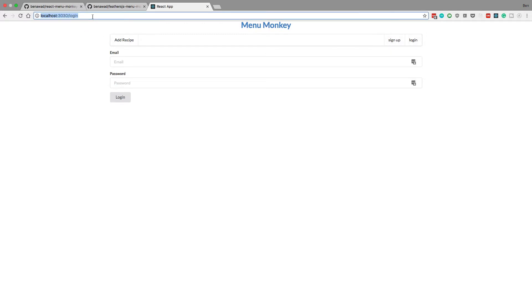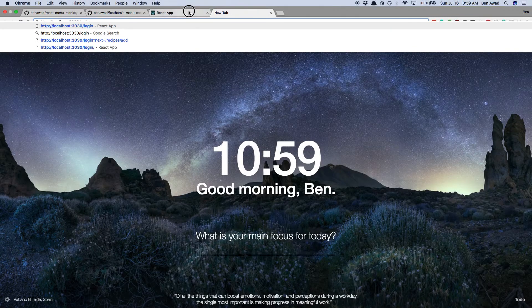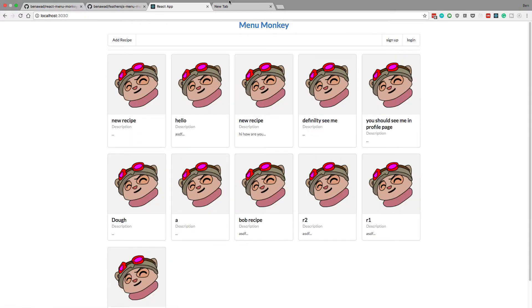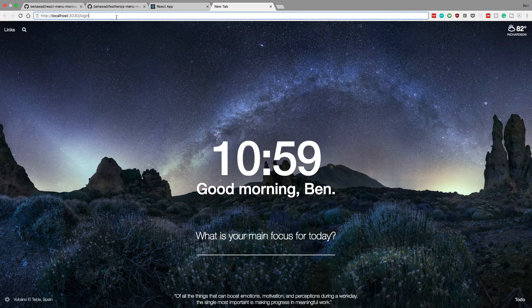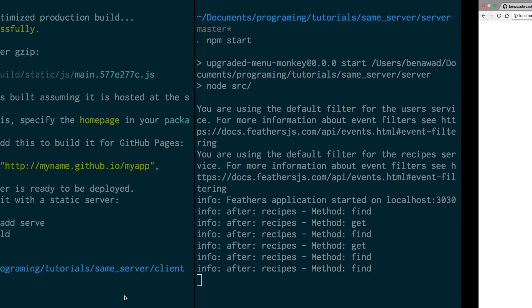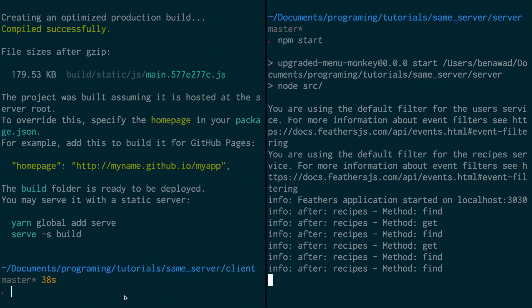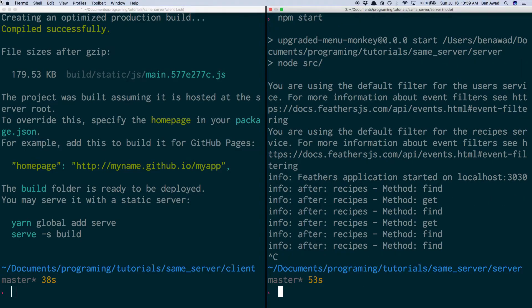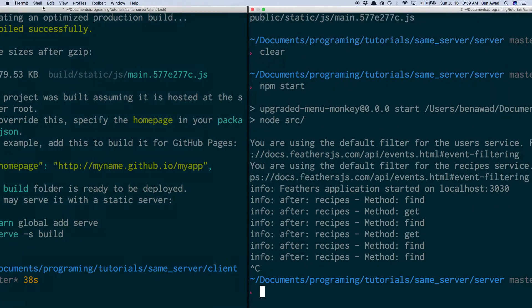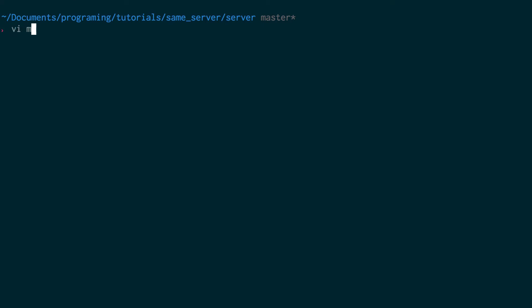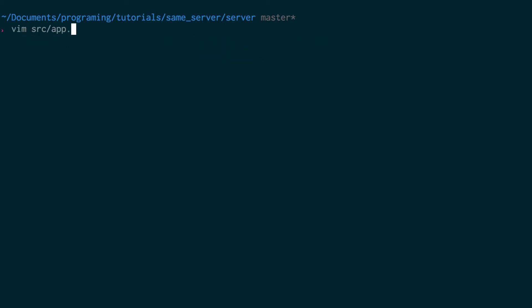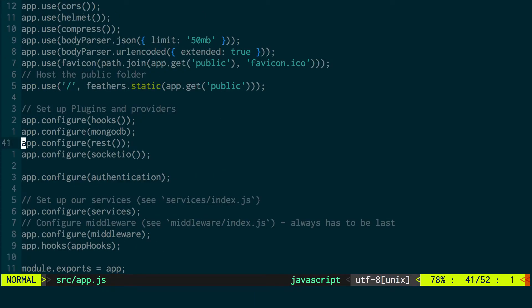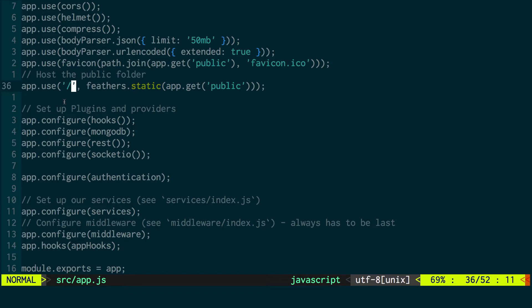But if I were to go there directly, right, because you see me clicking these buttons to go to the different URLs. If I were to just go to login directly, we'll actually get a 404. And the reason for this is we shut down the server, and we don't need this one anymore. So just our server up and running, if I go into source app.js for our server, you'll notice how we're serving the static files in the index page. That's what the slash means.